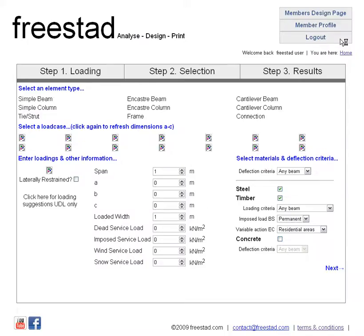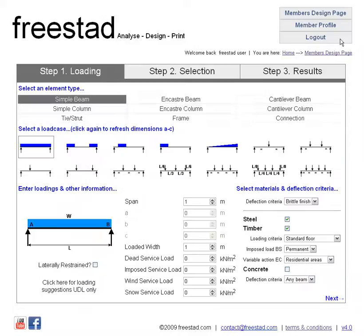You're then redirected to the Members Design page like this. Here, similar to the Free Design page, there's a simple three-step process for designing beams and other elements.